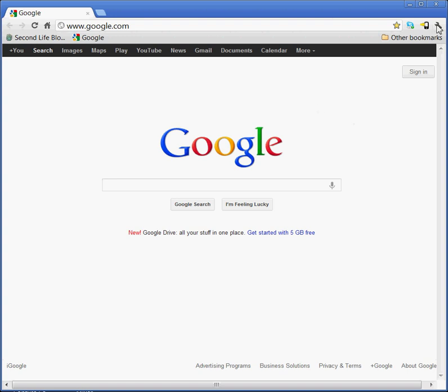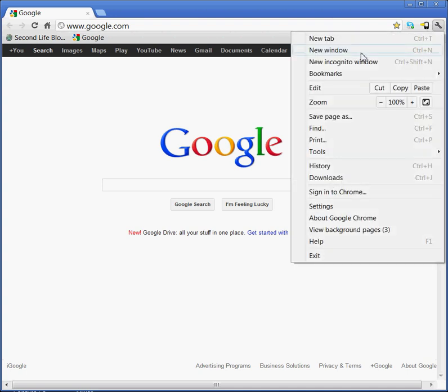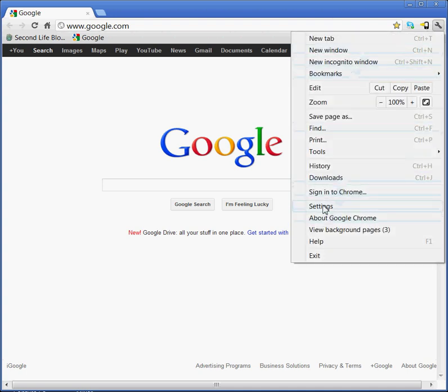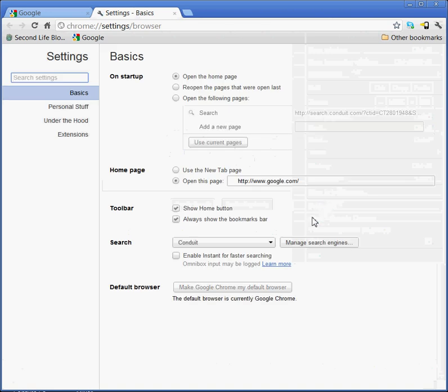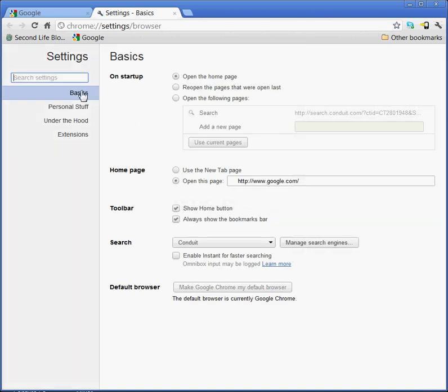I just go to the little tool here and click it, and then I come down to settings, and then I have basics. And right here where it says home page and it says open this home page, I change whatever's there.